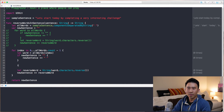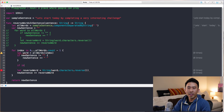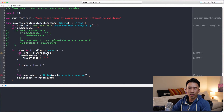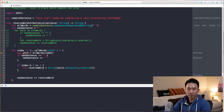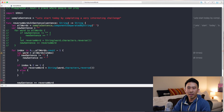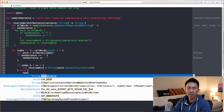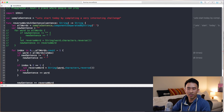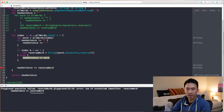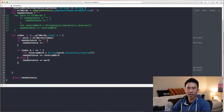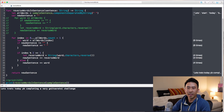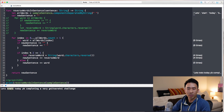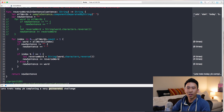Now we're in a good spot to reverse every other word. Here's how we want to do it: `if index % 2 == 1`, we actually do the reversal using `reverseWord`; else we say `newSentence += word` with no reversing. Now we get the entire sentence but instead of reversing every word, it goes through and reverses every other word — 'start', 'by', 'interesting', 'challenge' — so every other word is reversed.